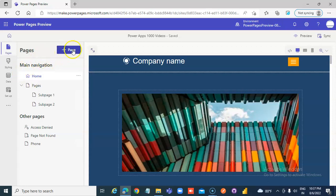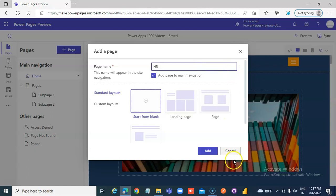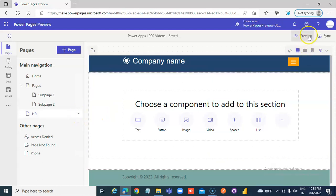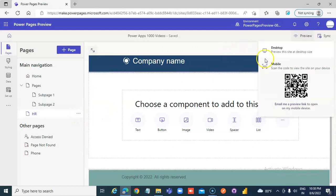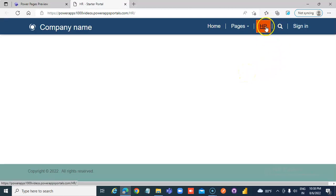Add a page. Let's call it HR. Now, if we preview it, HR is right here.